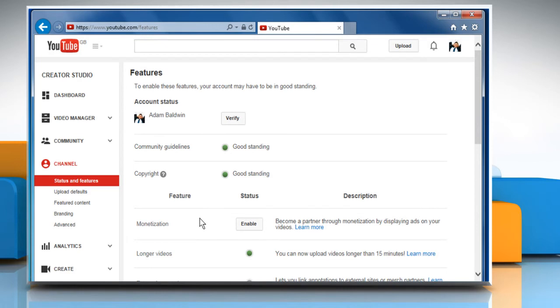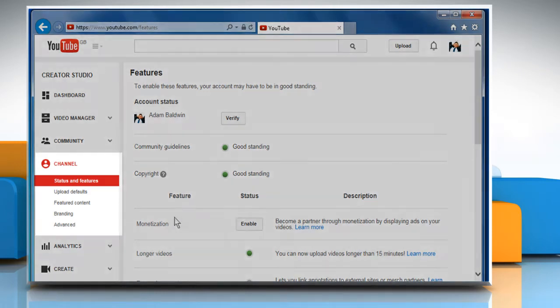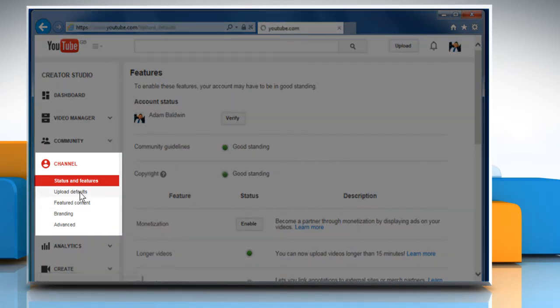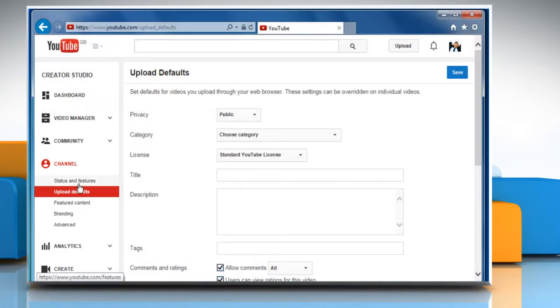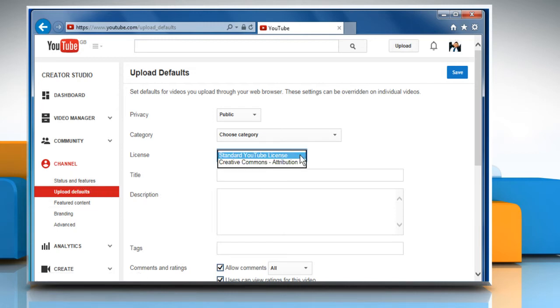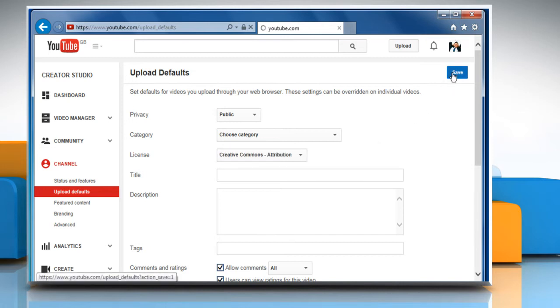From the left pane, go to the channel section and then click on upload defaults. Use the drop menu next to license to make your selection. Click on save to apply and save your changes.